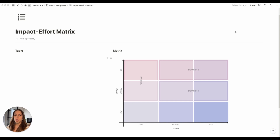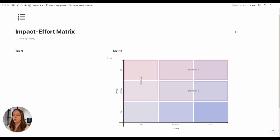Our first method involves the creation of a database displayed in a board view with grouped properties. For our example we're going to use the impact effort matrix applied to a product roadmap. On the x-axis you have effort as the decision criteria, classed as low, medium, or high, and on the y-axis you have the impact.